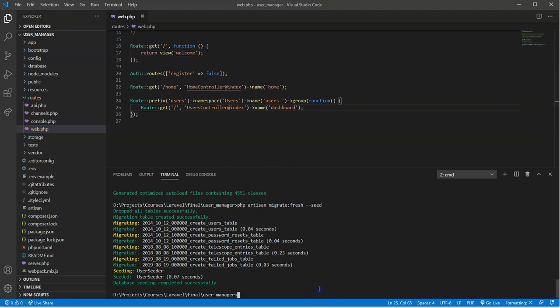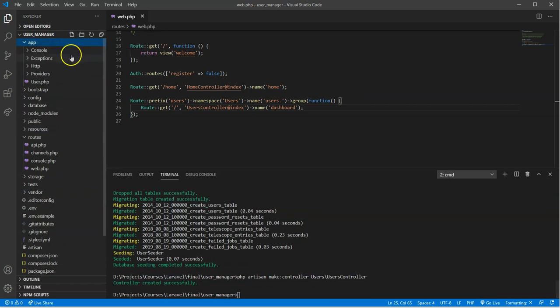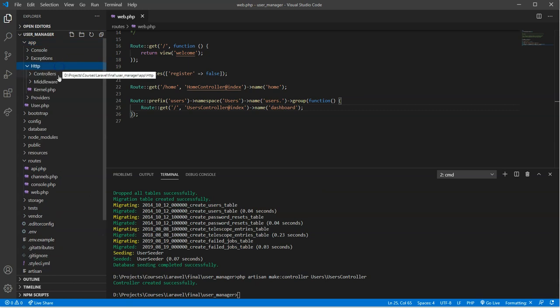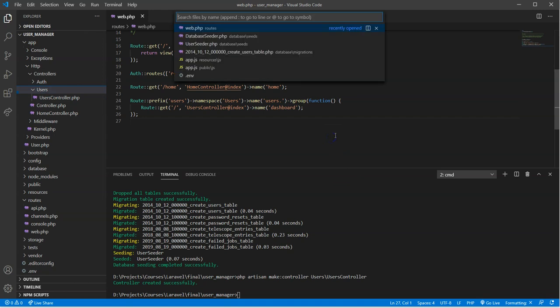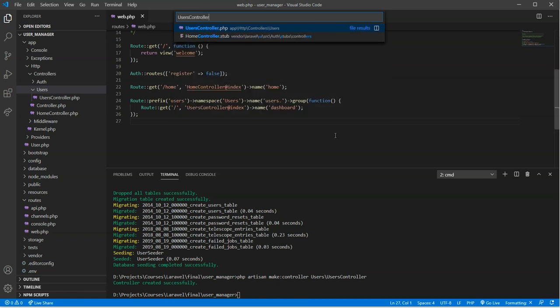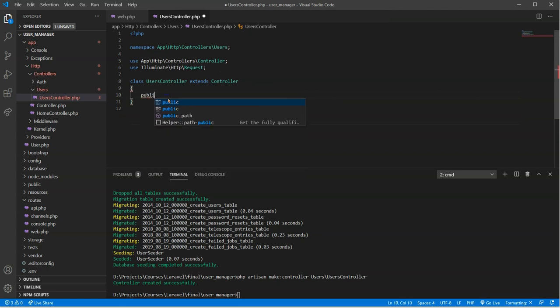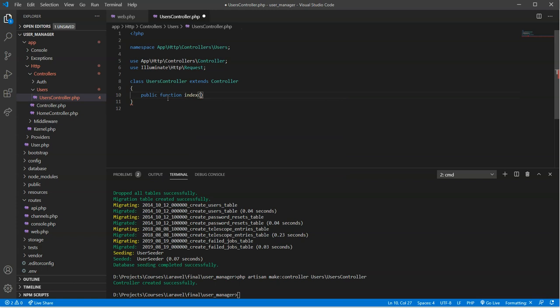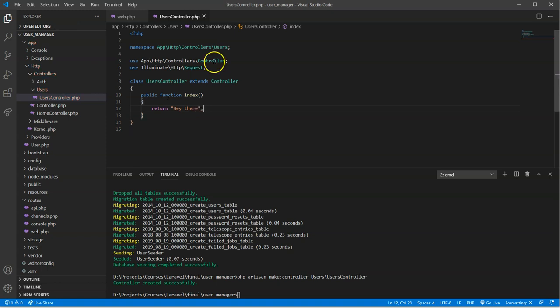So next thing we'll do here is we will create a controller. And namespace is going to be users and then users controller. Now where that pops up is over here. In app, HTTP controllers, users, users controller. Of course, myself, I like to go control P, command P, and then type it in here to find it very quickly. We're going to create a method in here, the one that the route points to, that is the index method. And we'll just type in, we'll just return, hey there.